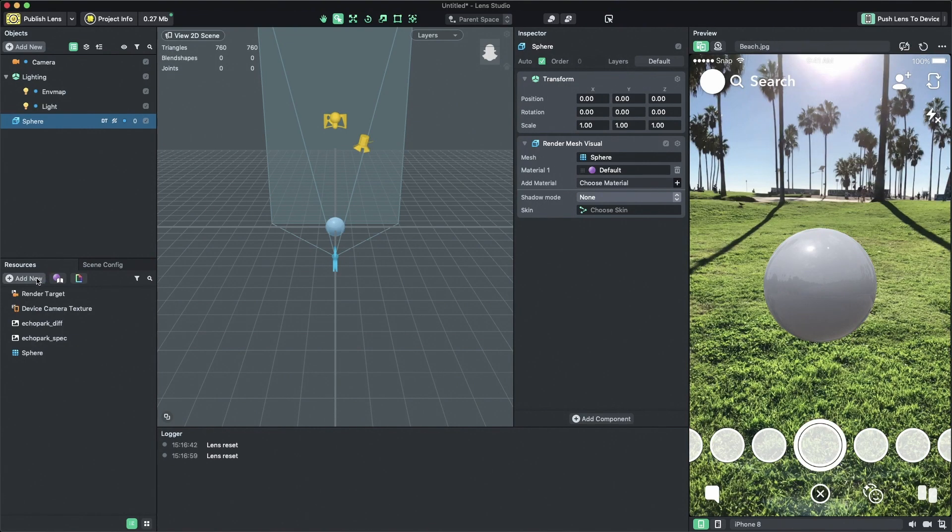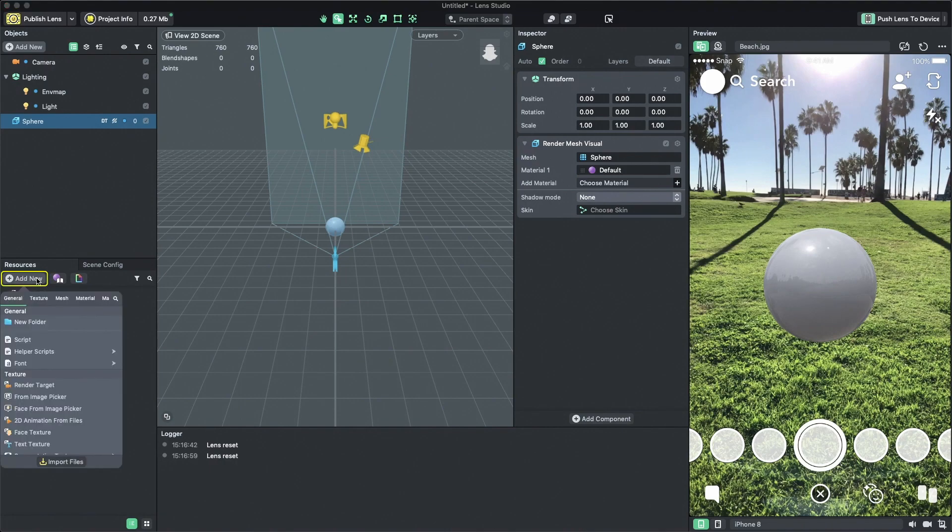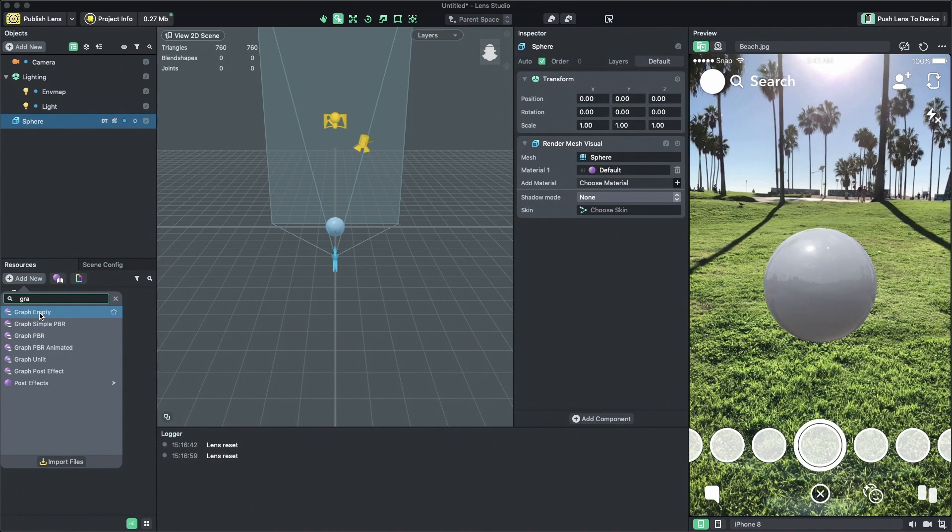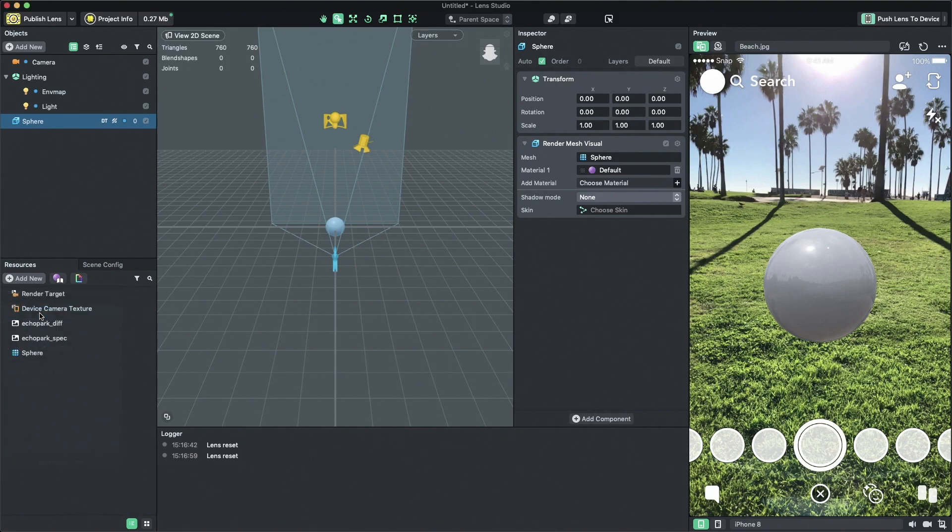As we said earlier, a material is composed of shaders. To create our own custom material in the resources panel, click on add new and search for graph. Now you will see that there are a few options to choose from. These are a few example presets which can give you insight into how different materials can work. For now, let's select graph empty and apply it to our sphere.